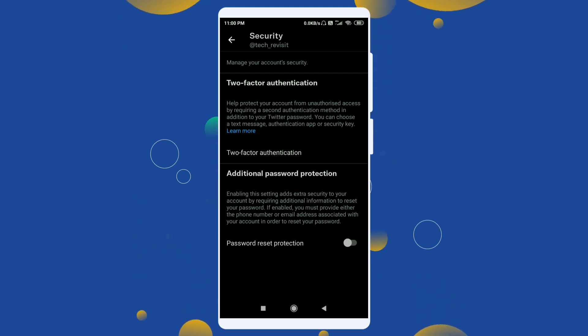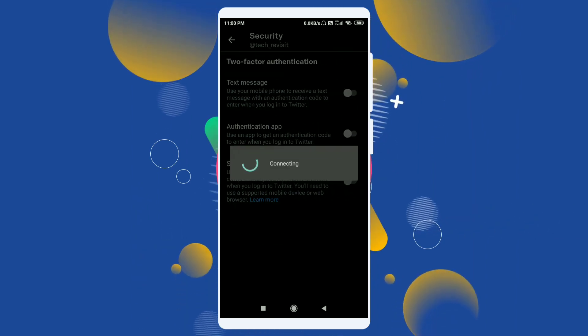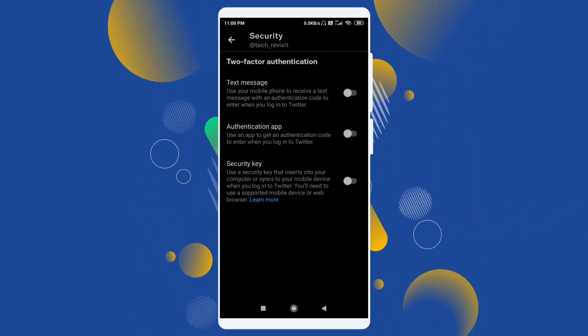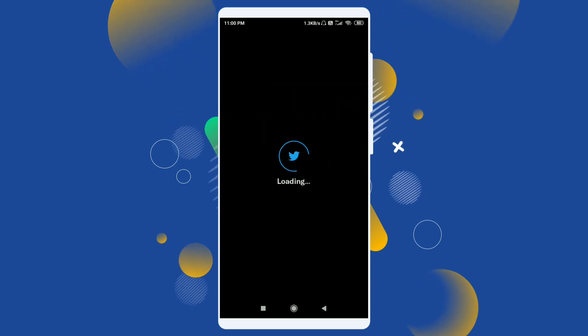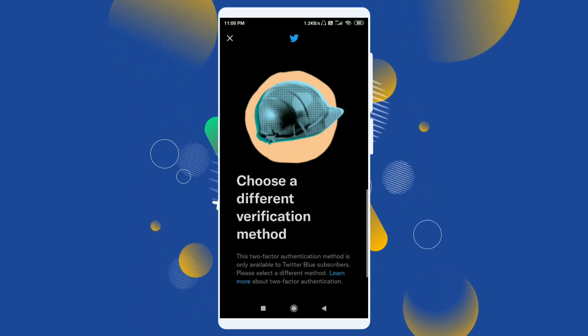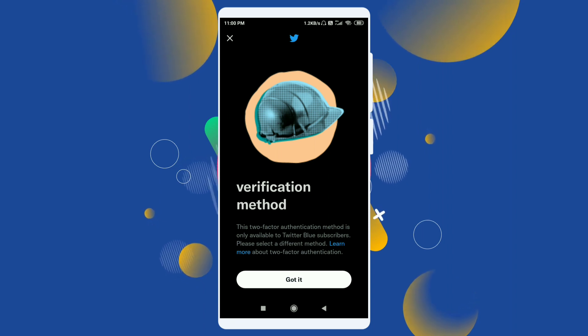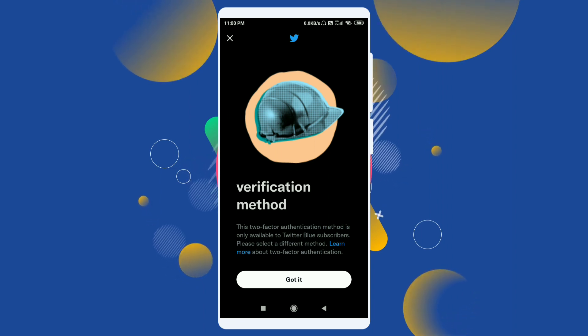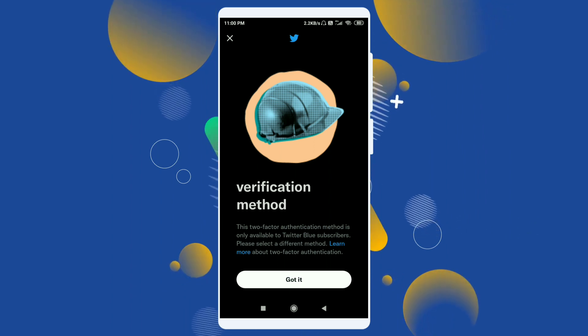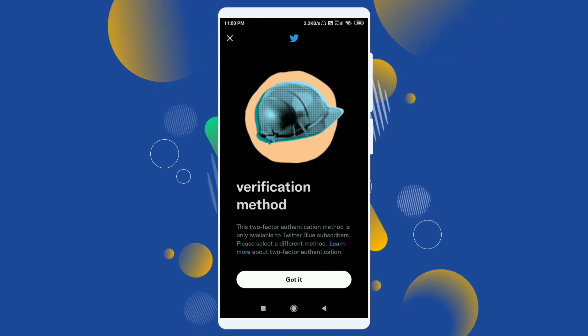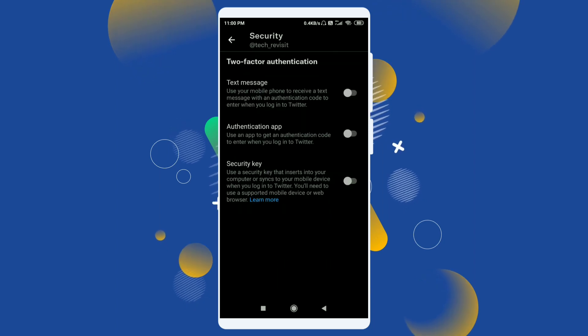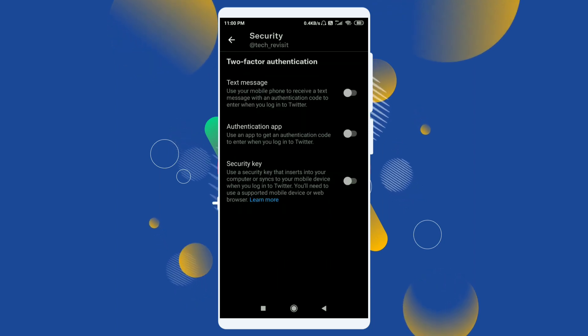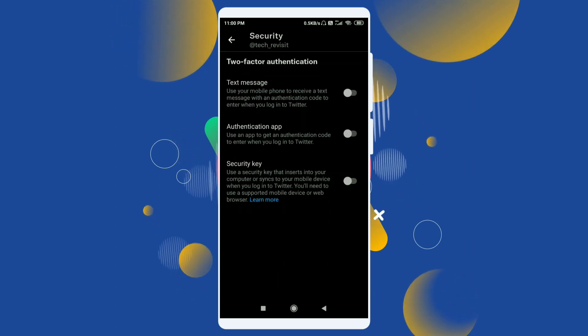Click on this two-factor authentication and here you will find three options. If you click on the first option, it will say choose a different verification method because this two-factor authentication is only available to Twitter Blue subscribers. It means you have to pay for this verification method. But we are doing Google Authenticator, so click on the second option that says authentication app.